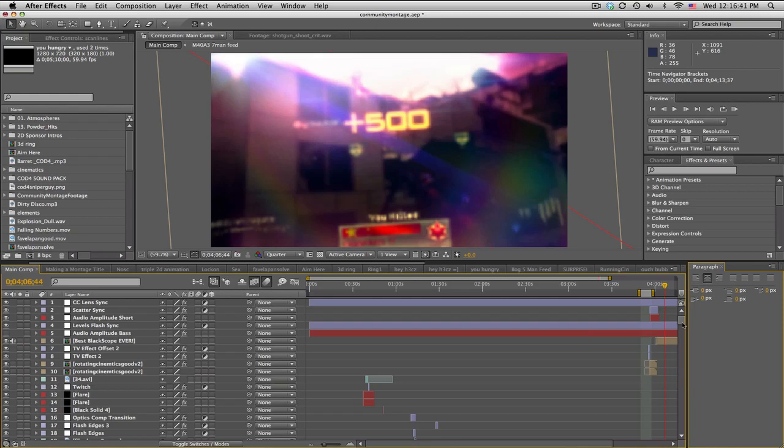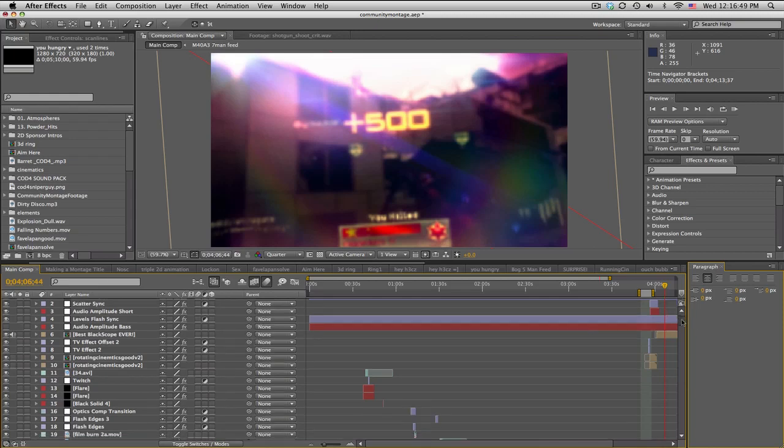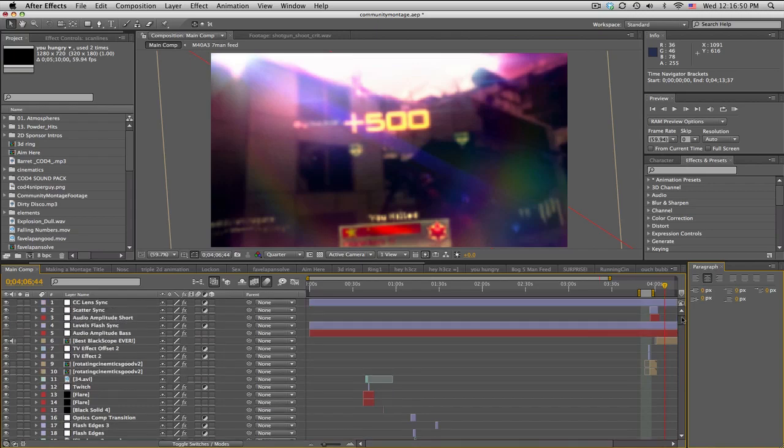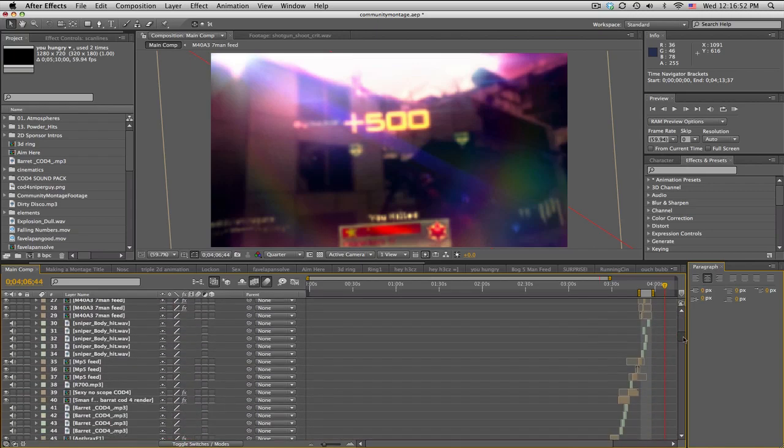What we're gonna go over really quick is shy layers. So you got your main composition, right? You might not have too many layers, but like this one right here...